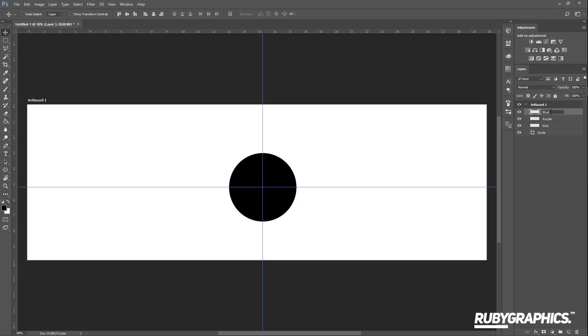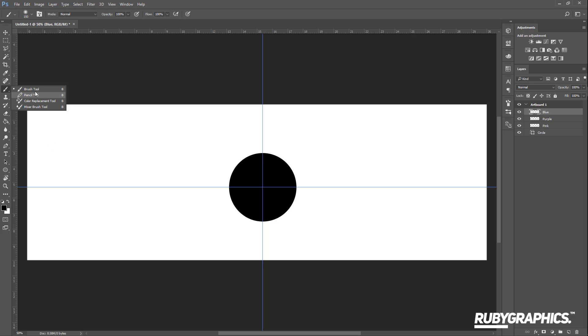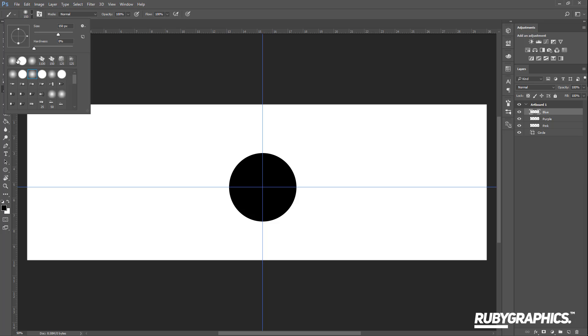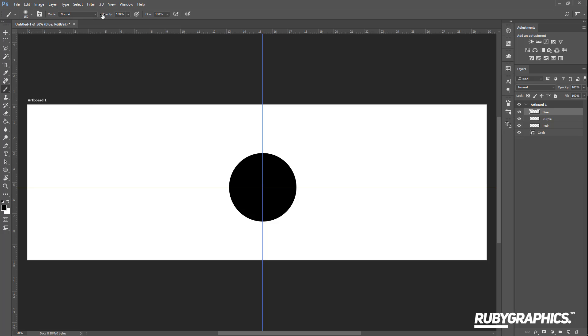Once you've done that, select your Brush Tool from the toolbar. Make sure you are using a soft brush, and set the opacity of that brush to 100 and the flow to 100 as well.